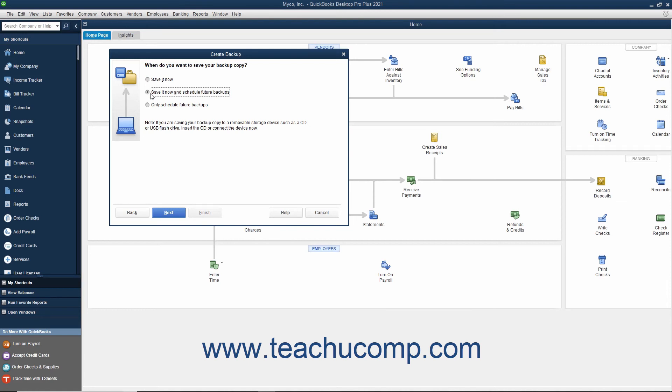To only schedule future backups, choose the Only Schedule Future Backups option button. After making a selection, click the Next button to continue.